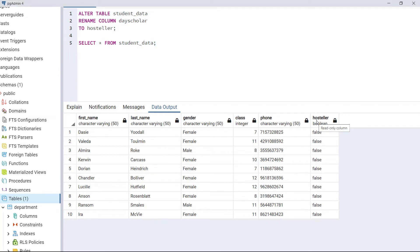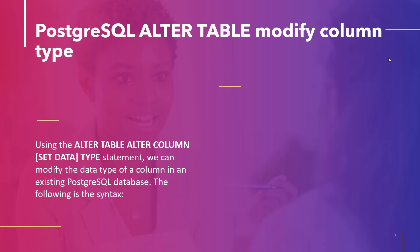As we can see, the data type and the default value we provided remain the same, and the name of the column is changed to hostler. This is how we change the name of a column in an existing table using the ALTER TABLE command with the RENAME COLUMN keyword. The last topic of this tutorial is PostgreSQL ALTER TABLE Modify Column Type.